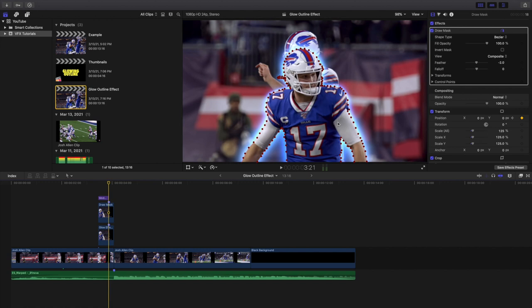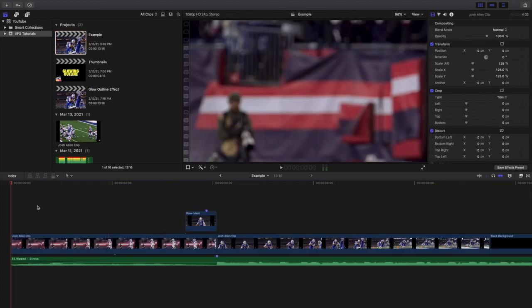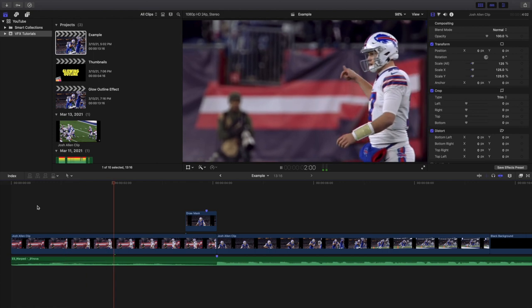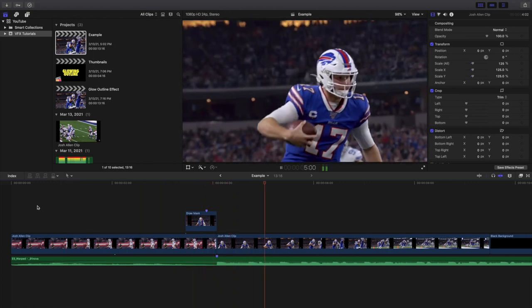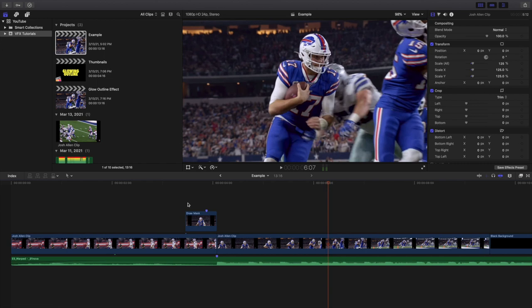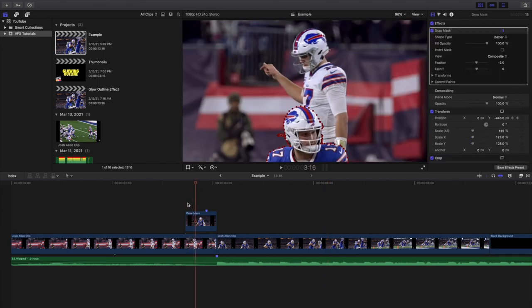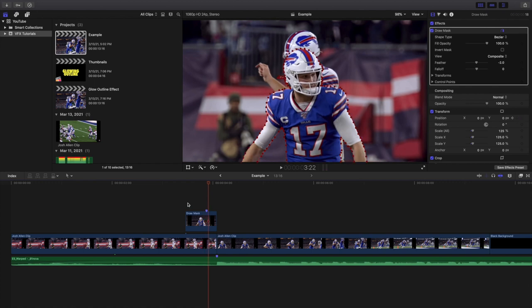You've probably seen this effect a lot in YouTube thumbnails because it's most commonly used in Photoshop. Let's head over to the example and play it to show you what it looks like without the glow effect — as you can see, it's just a generic freeze frame with no glow effect.